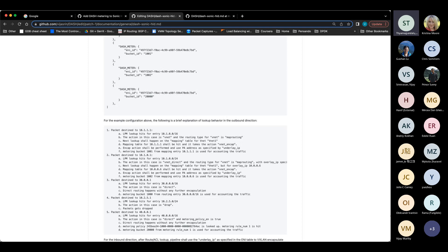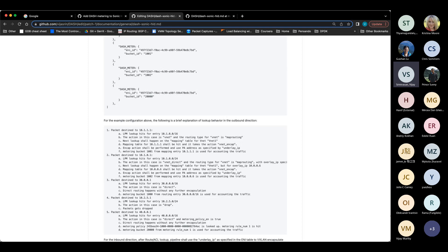The metering discussion is still ongoing with several open questions, but a participant notes they are late to another meeting. The group agrees to continue the metering proposal discussion in a future DASH call.